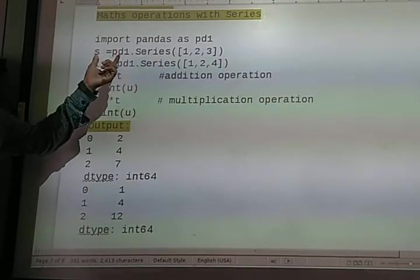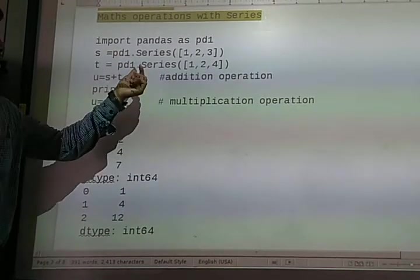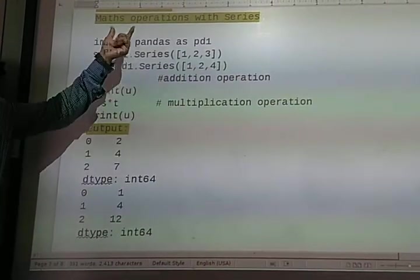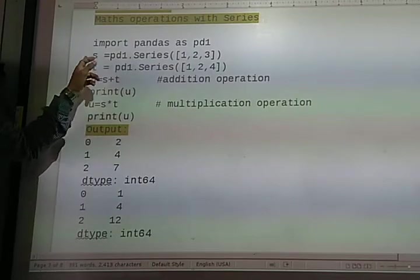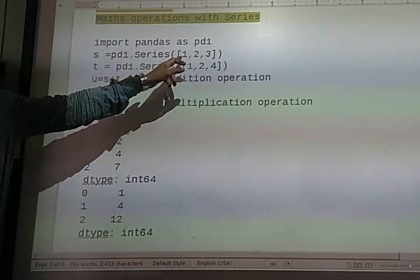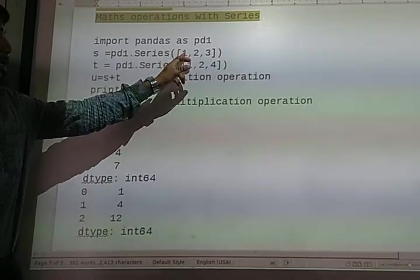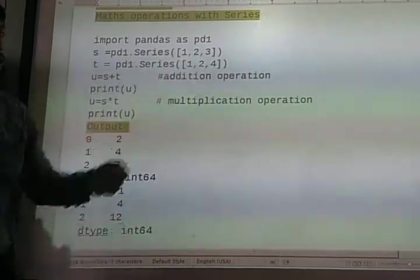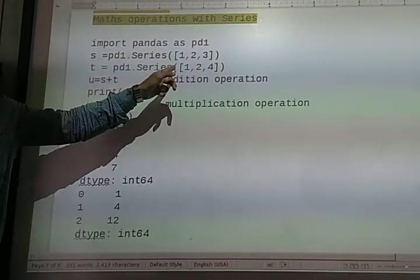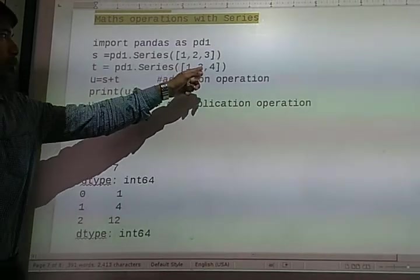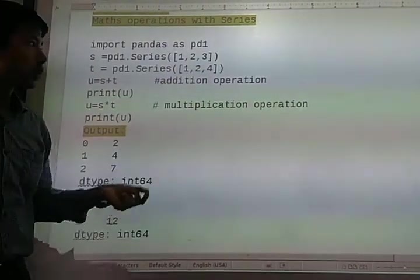In this tutorial we are going to learn how we can create a series using math operations. Here we have a series S with data 1, 2, and 3, and the next one is T with data 1, 2, and 4.